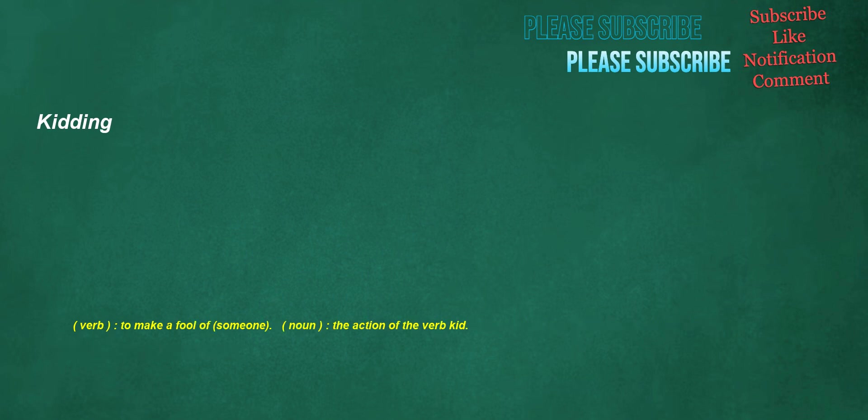Kidding. Verb: to make a fool of someone. Noun: the action of the verb kid.